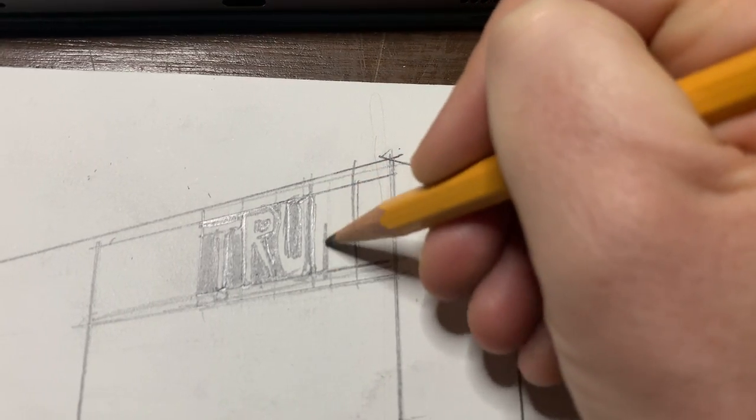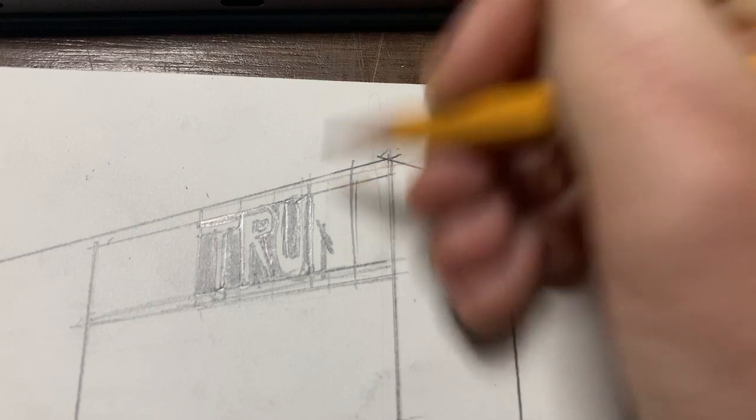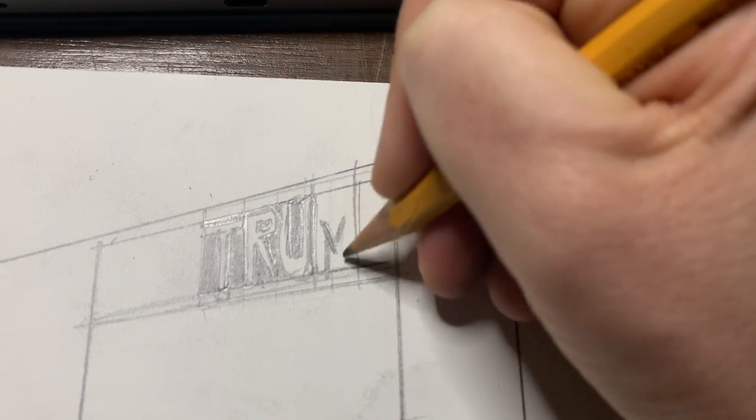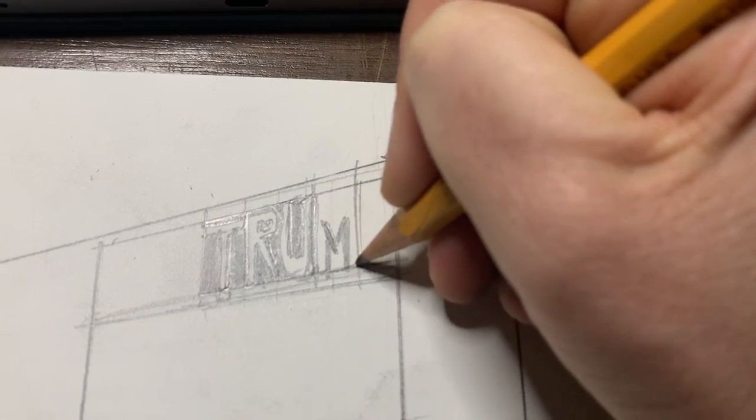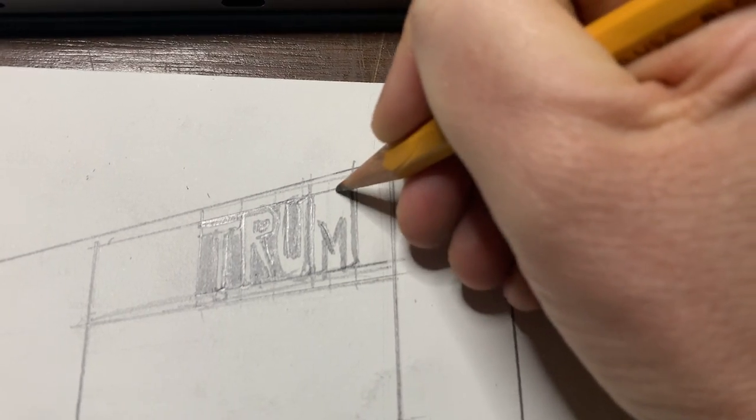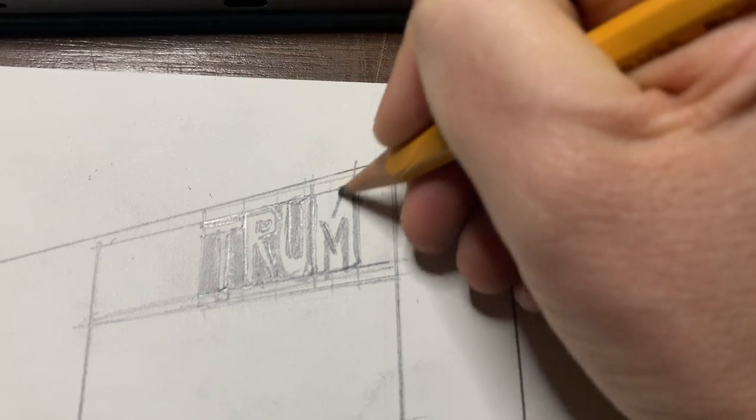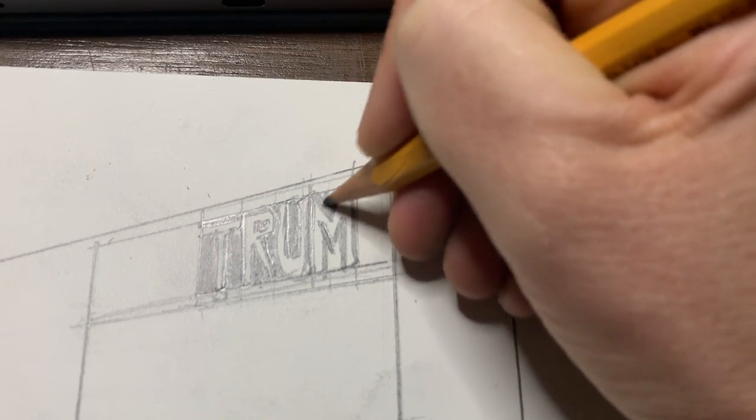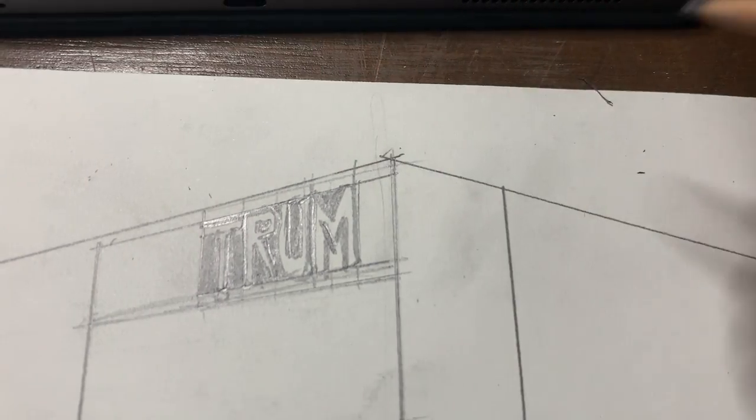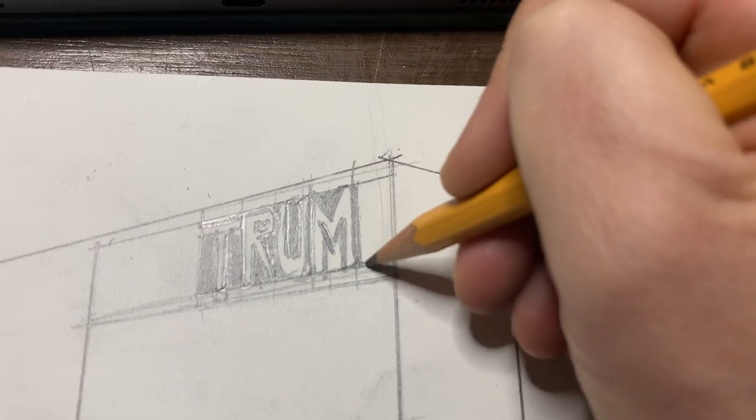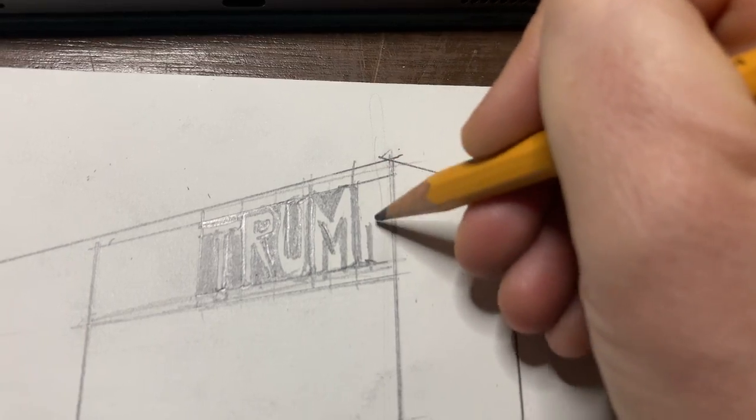It's not perfect, but from far away—and I wish my pencil was sharper—but from far away, you'll be like, oh my god, Trump Tower. And the details, it's all about the combination of the details.